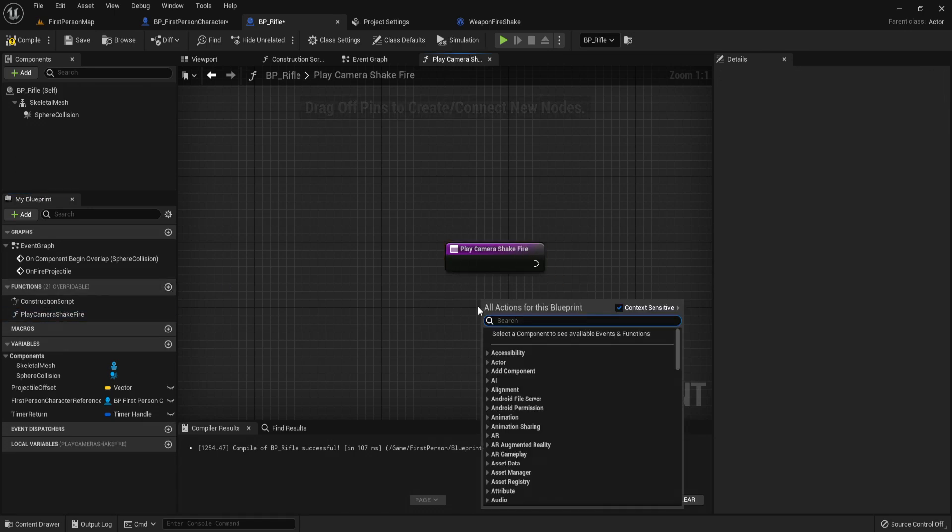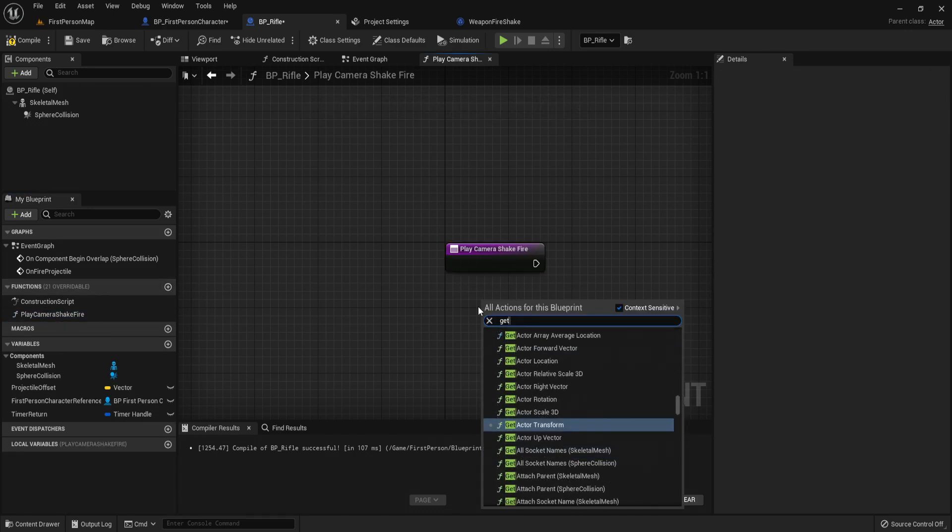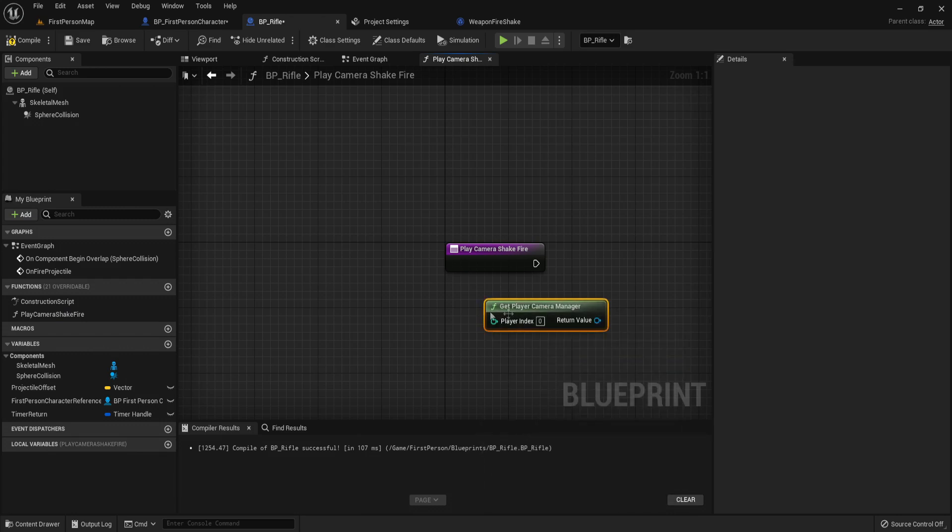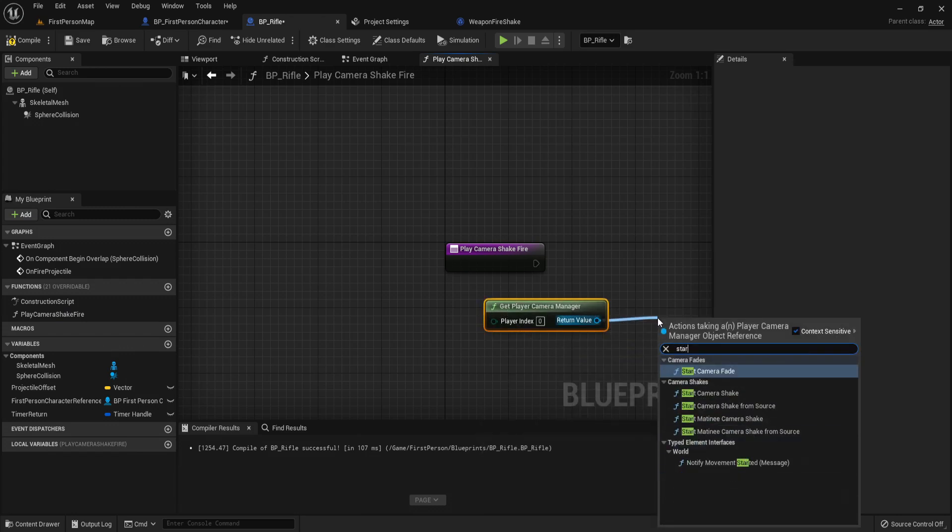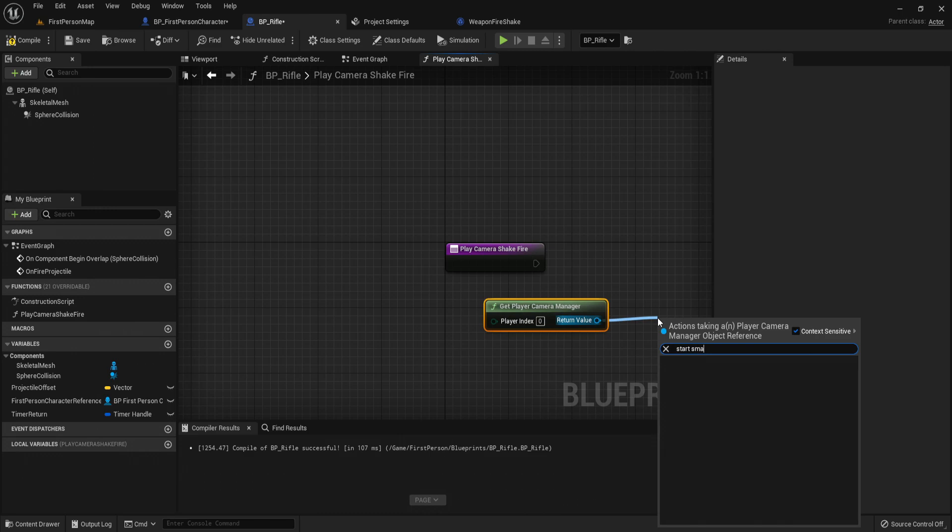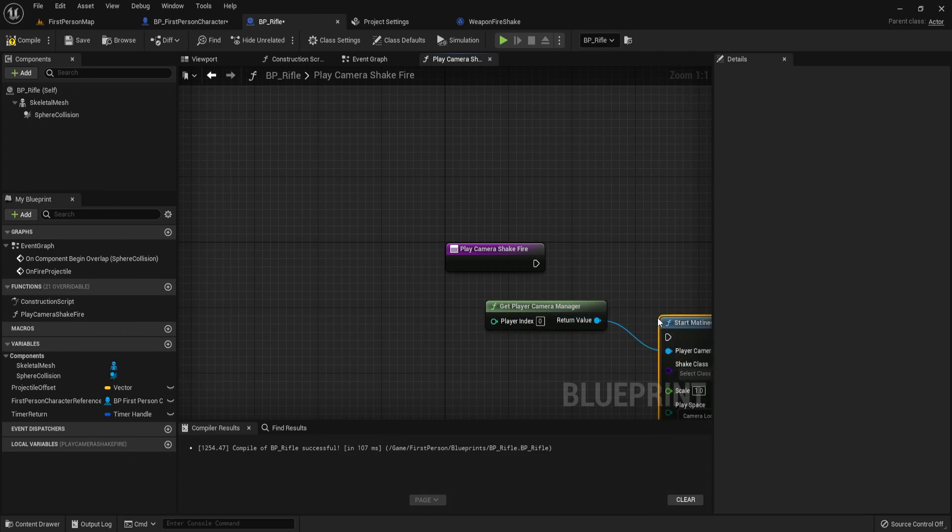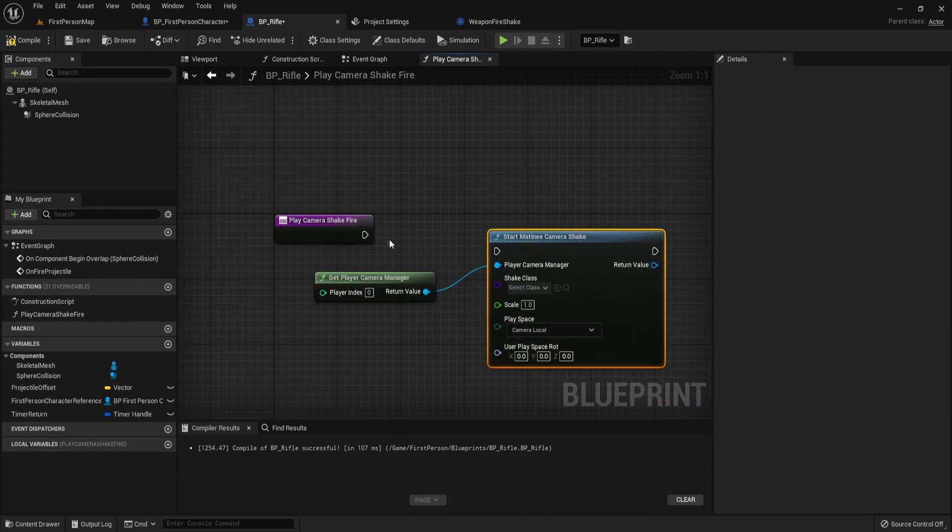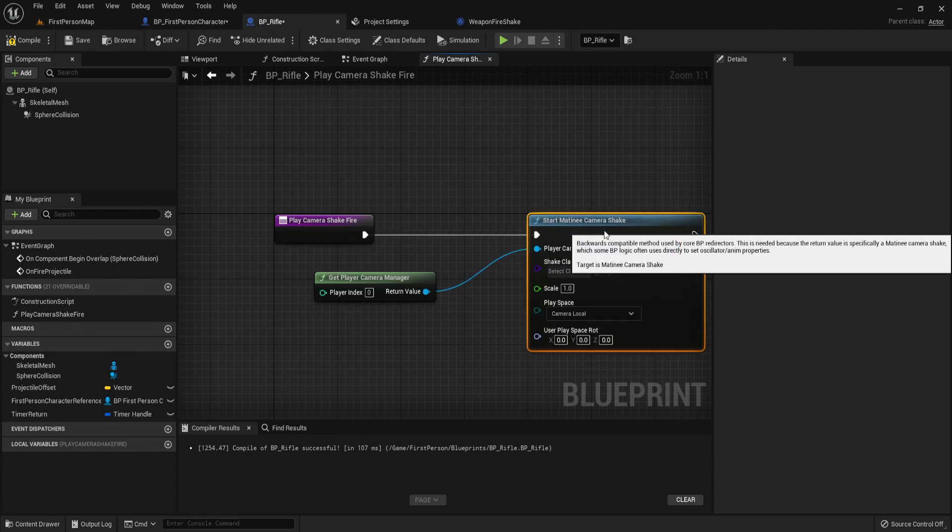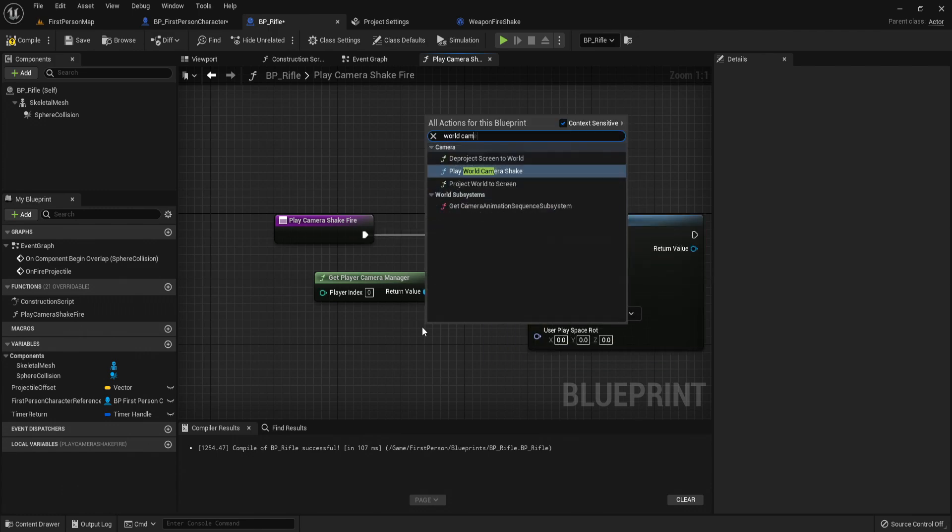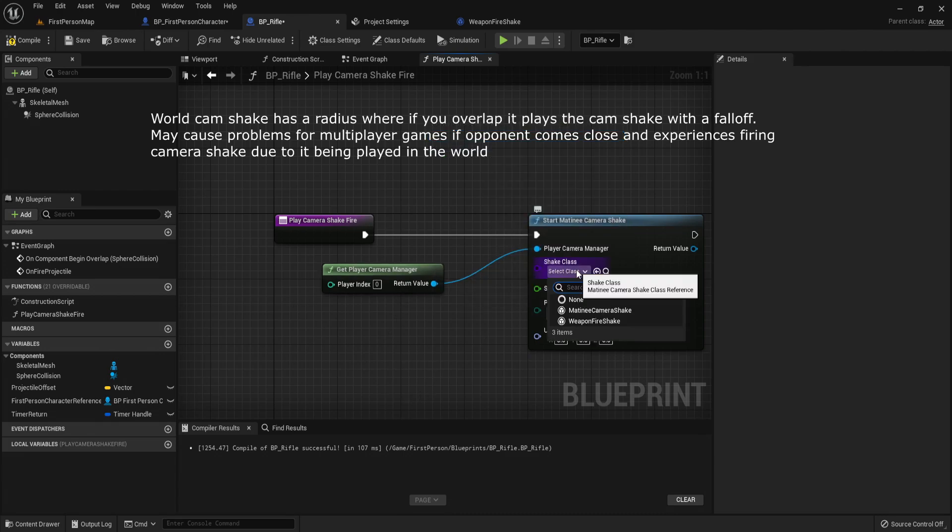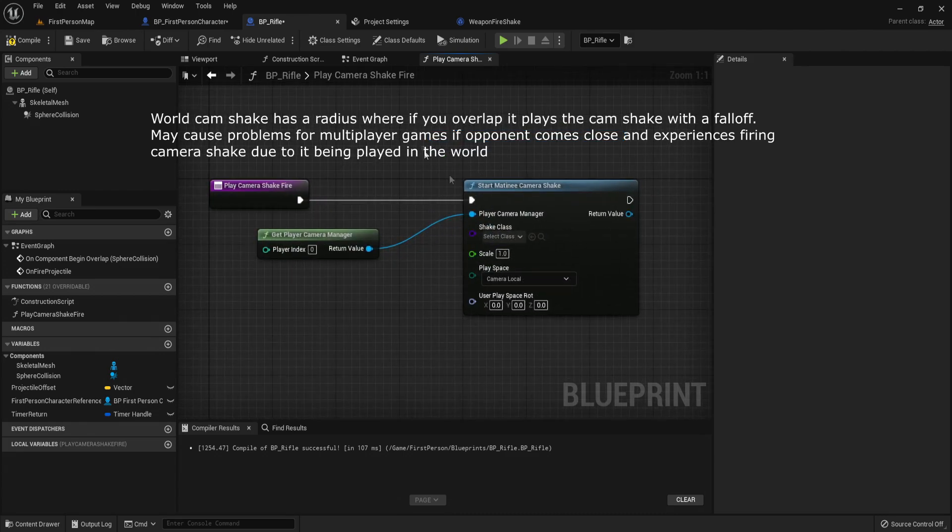We need our player camera manager. Get player camera manager. From here you can type start matinee camera shake. Make sure it's start matinee camera shake and not world camera shake, because this plays the actual camera shake in the world.